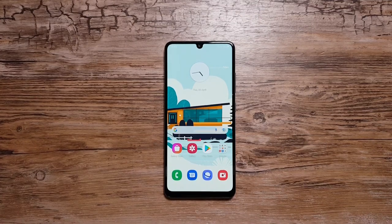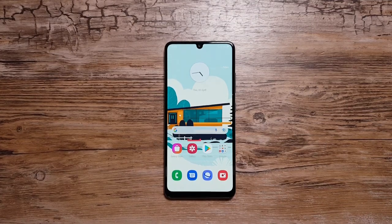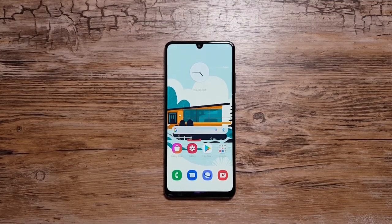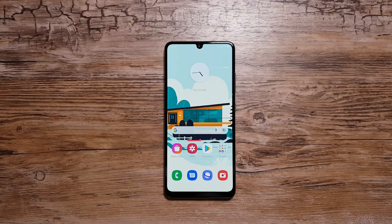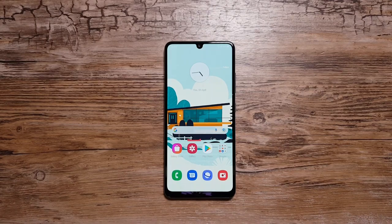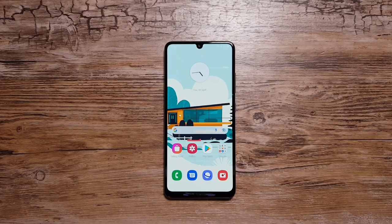Hey, what's up guys. In this video I want to tell you about 10 cool things that you can do with the Samsung Galaxy A32. So without any delays, let's get straight into this video. The first feature I want to talk about on this phone is actually a very interesting but also very underrated one.